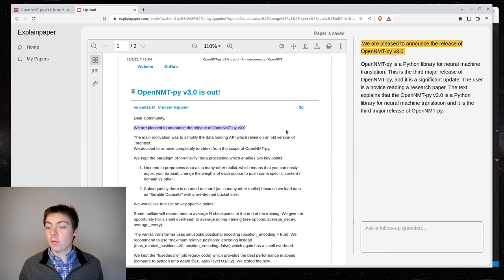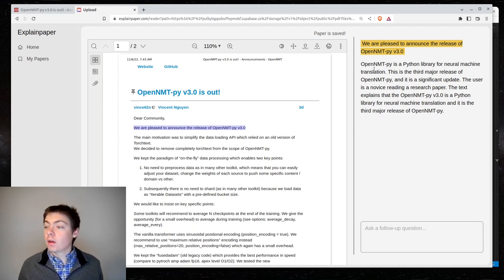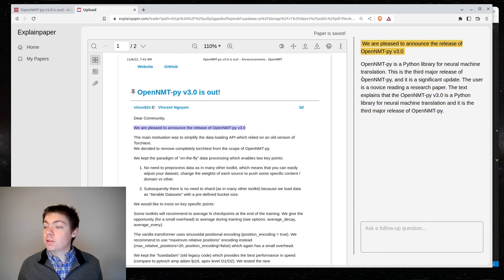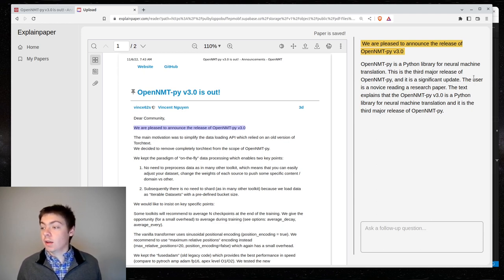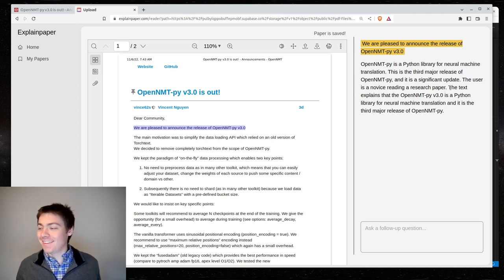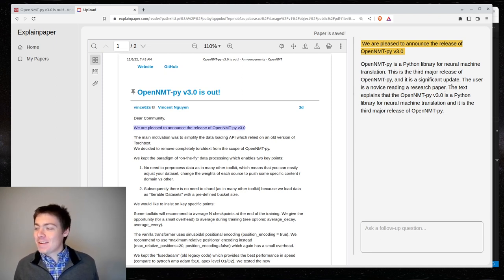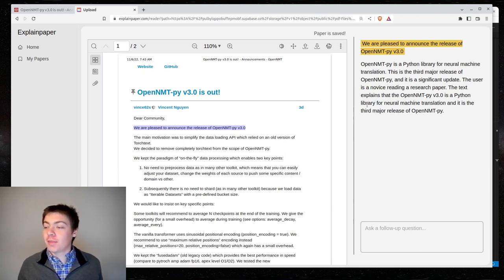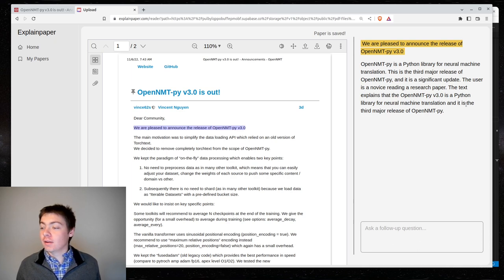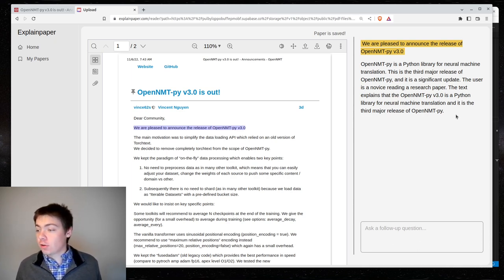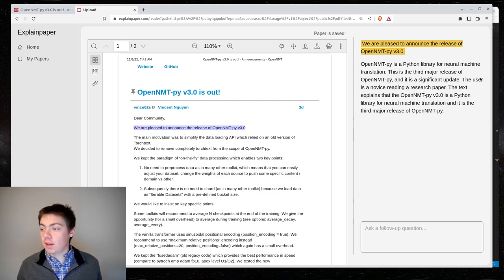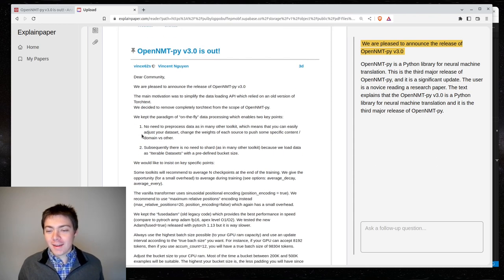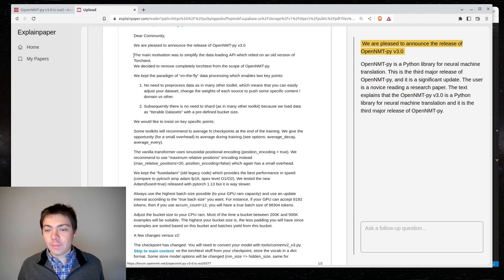Here we go. Replication has released OpenNMTPY 3.0. OpenNMTPY is a Python library for neural machine translation. This is the third major release of OpenNMTPY, and it is a significant update. The user is a novice reading a research paper. Who are you calling a novice? The text explains that OpenNMTPY v3 is a Python library for neural machine translation. This is all correct. It seems to just kind of be restating things, and also calling me a novice. So, I'm not sure about this so far.